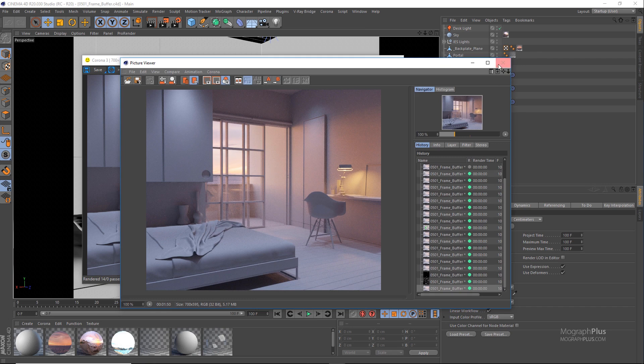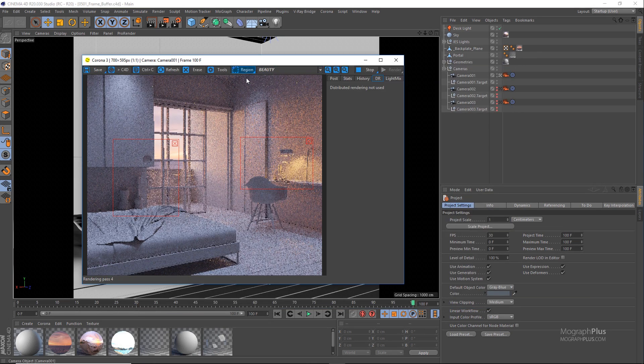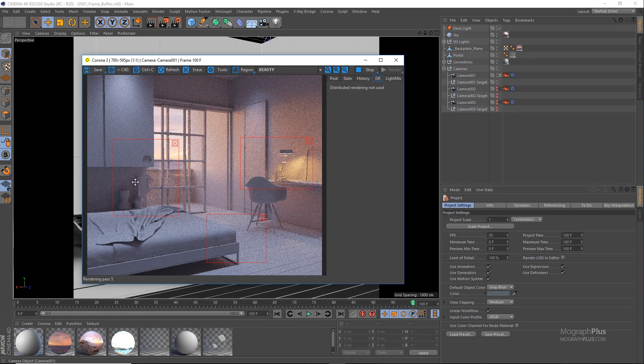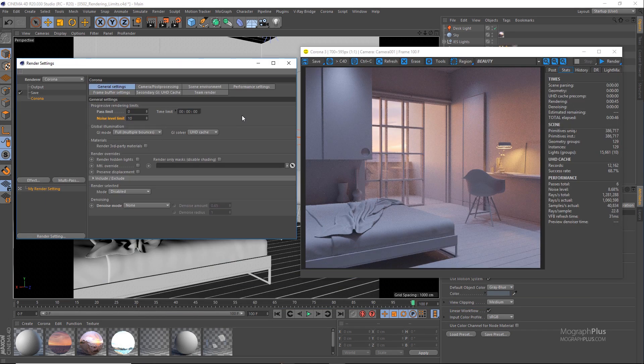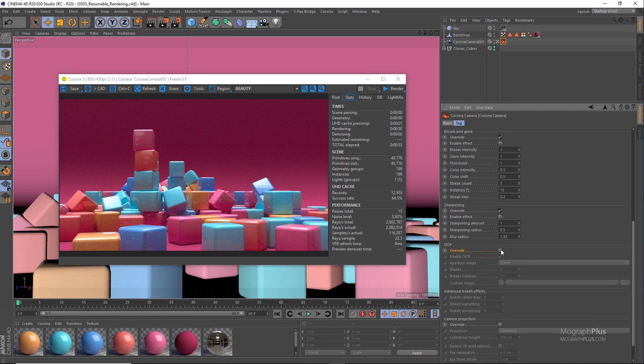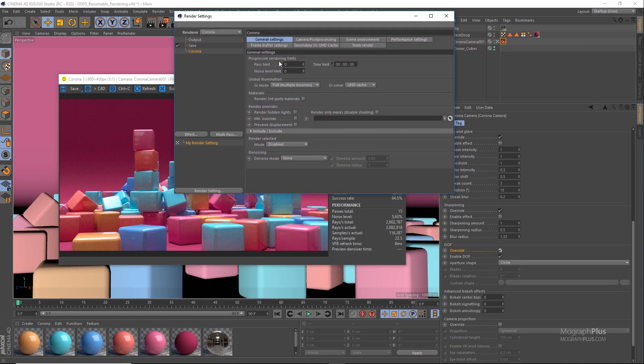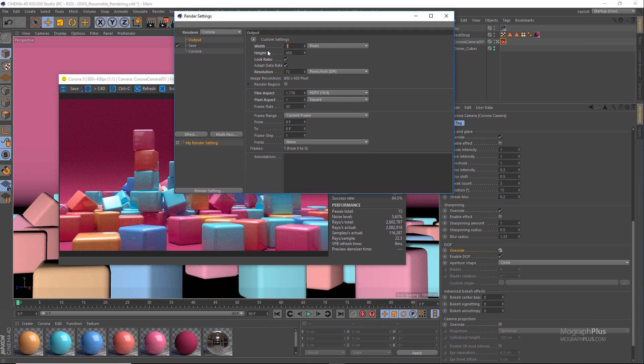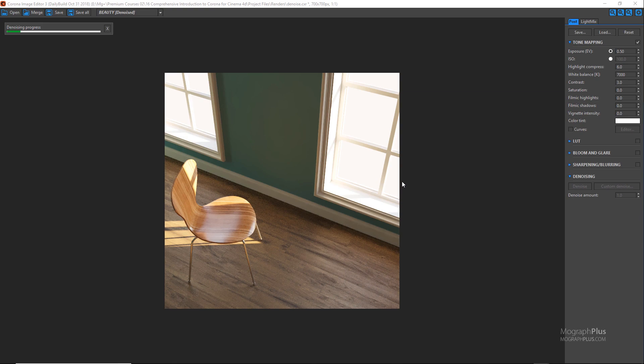In the next section, we take a look at Corona render settings. First, we learn about Corona framebuffer. We take a look at progressive rendering limits. We learn about resumable rendering and how to use the denoising feature to achieve noise-free renders.